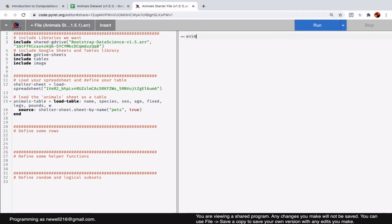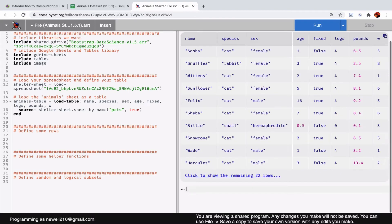If I type in the variable again, animals-table, it will load again, but now this last column is called W instead of weeks.